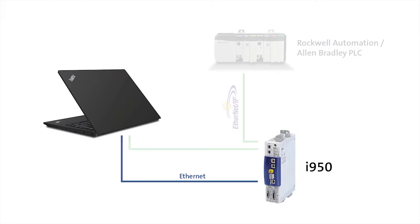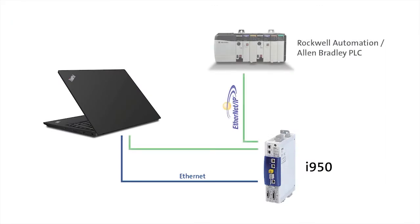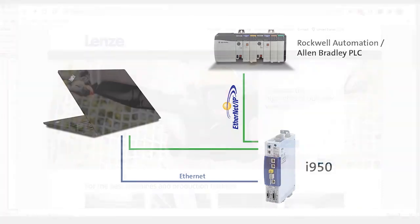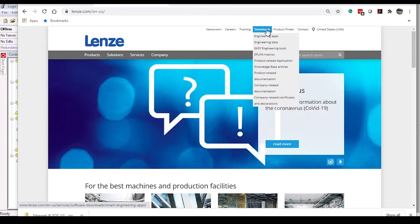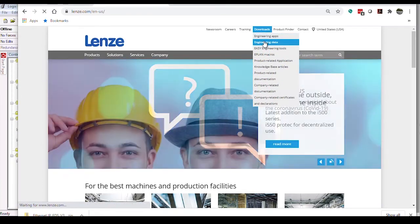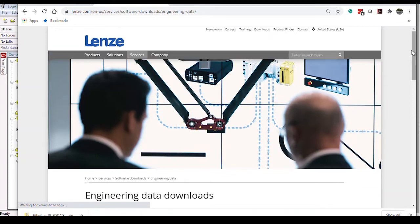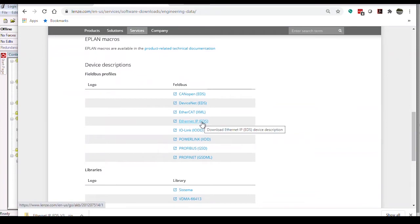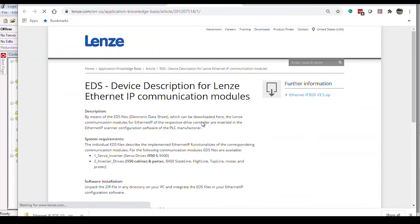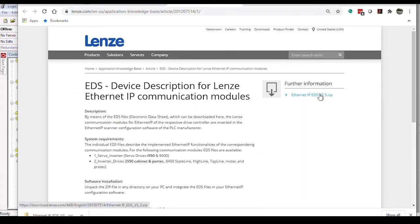Now that we have the drive set up for communication, we can begin the setup on the Rockwell and Allen Bradley side. In order to recognize the device as an i950, Rockwell programs will need something called Electronic Data Sheets, or EDS for short. You can go to our Lenza.com official website, go to the Downloads section, then click on Engineering Data. Scroll down until you see Ethernet IP EDS under the Device Description section. Download the files and save them to a location you can navigate to on your computer.